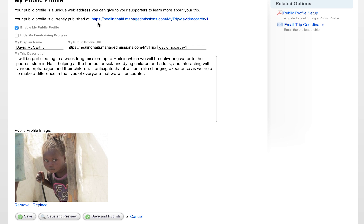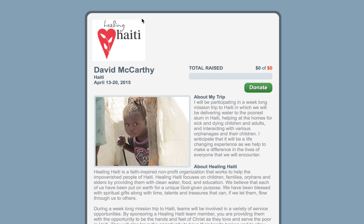This link here is the link that you will share with your potential donors. You can include that in an email, and all your donor would have to do when they read your email about your trip is click on this link.